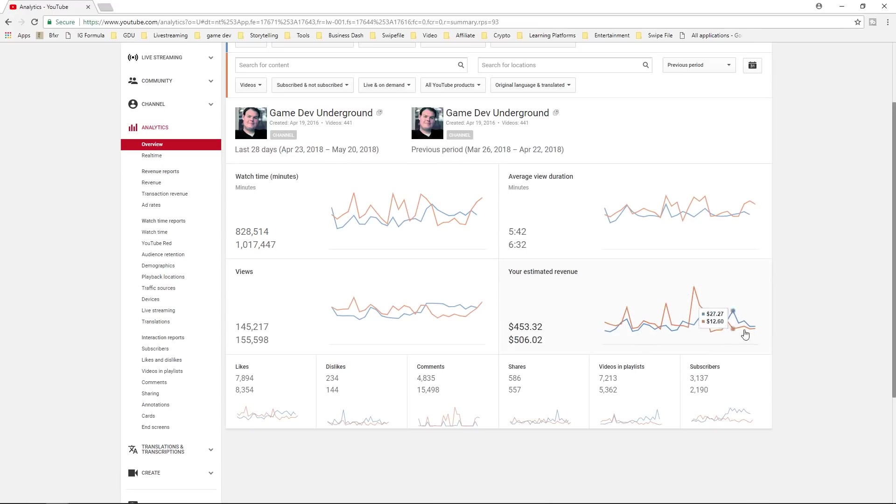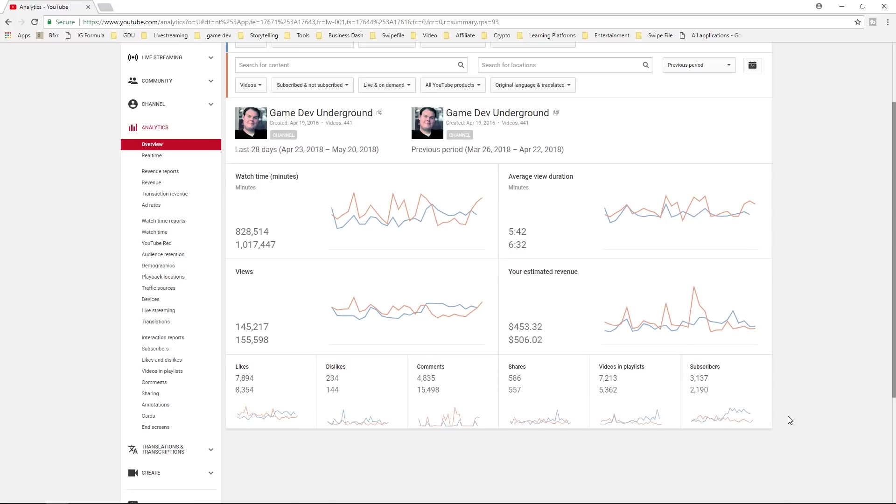The live streams are always a huge spike to watch time. Same thing with the revenue. These spikes are the live streams. So that's why the revenue is down. And then views, same thing as well. You can see the spikes. You can see the spike in likes. And that's that.